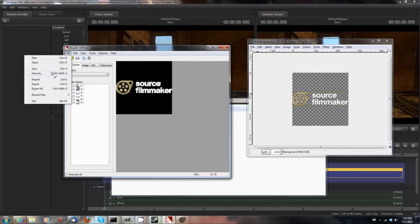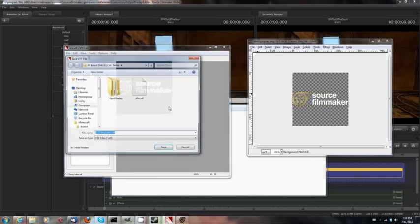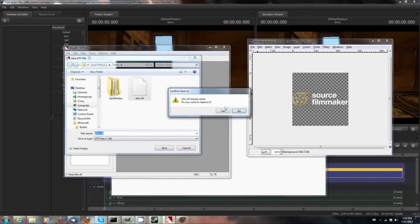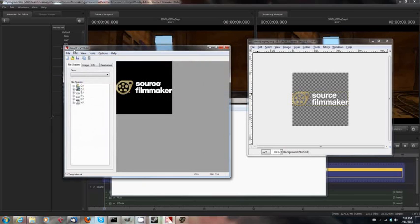Then when you have imported your .png, you go Save As, and you call it VTF File. And I've already done this before, so I'm just going to be saving over it. Yes, it exists. Thank you.